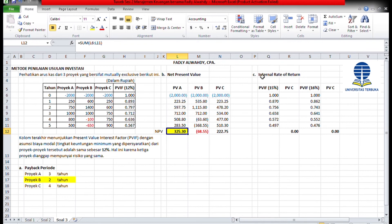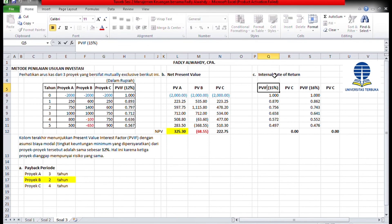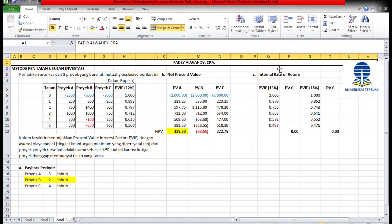Kita lanjut metode ketiga: internal rate of return. IRR merupakan tingkat diskonto atau diskon rate yang menghasilkan NPV sama dengan 0. Kita menghitung dengan cara coba-coba trial and error jika arus kas setiap tahunnya tidak sama.